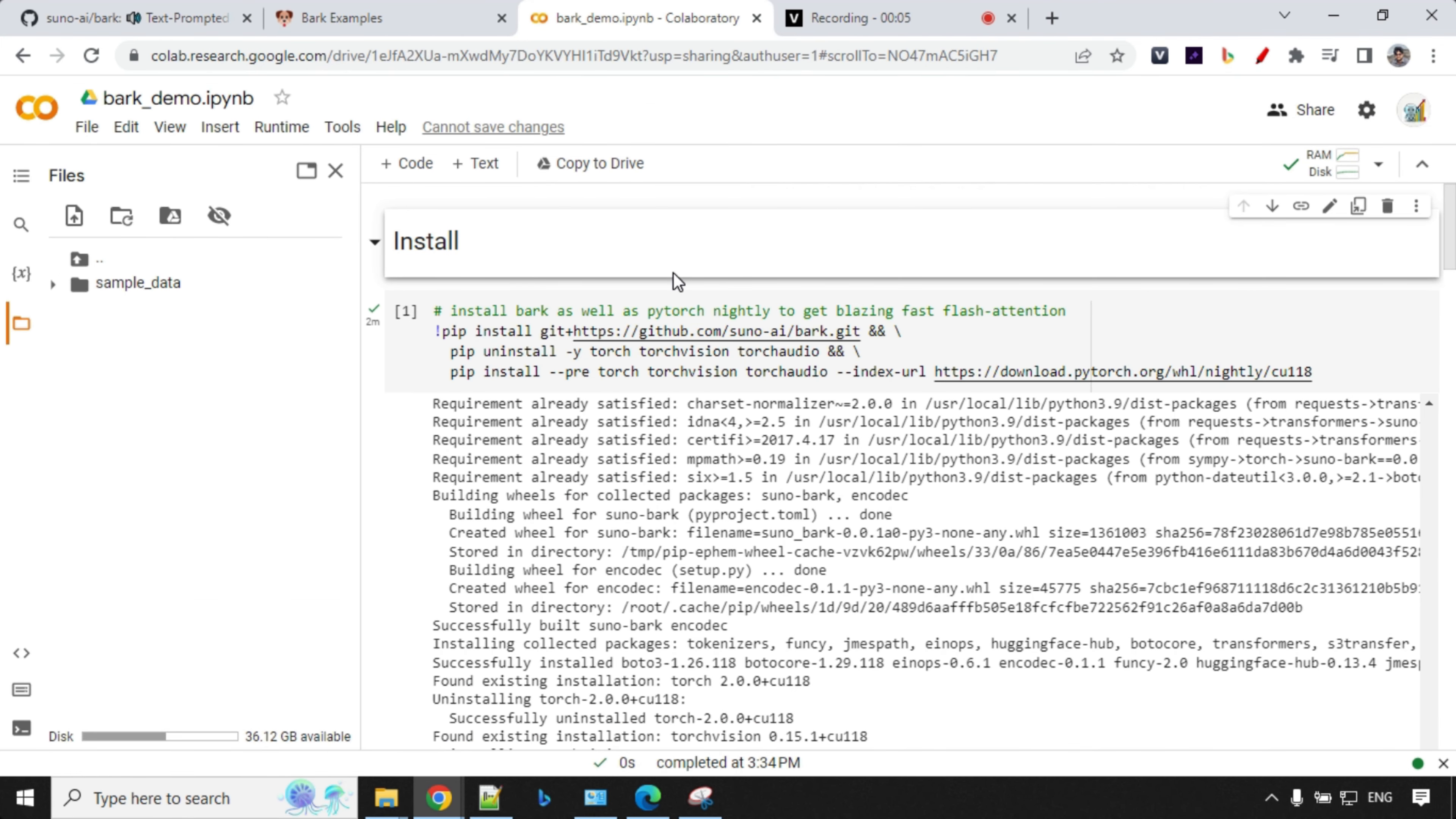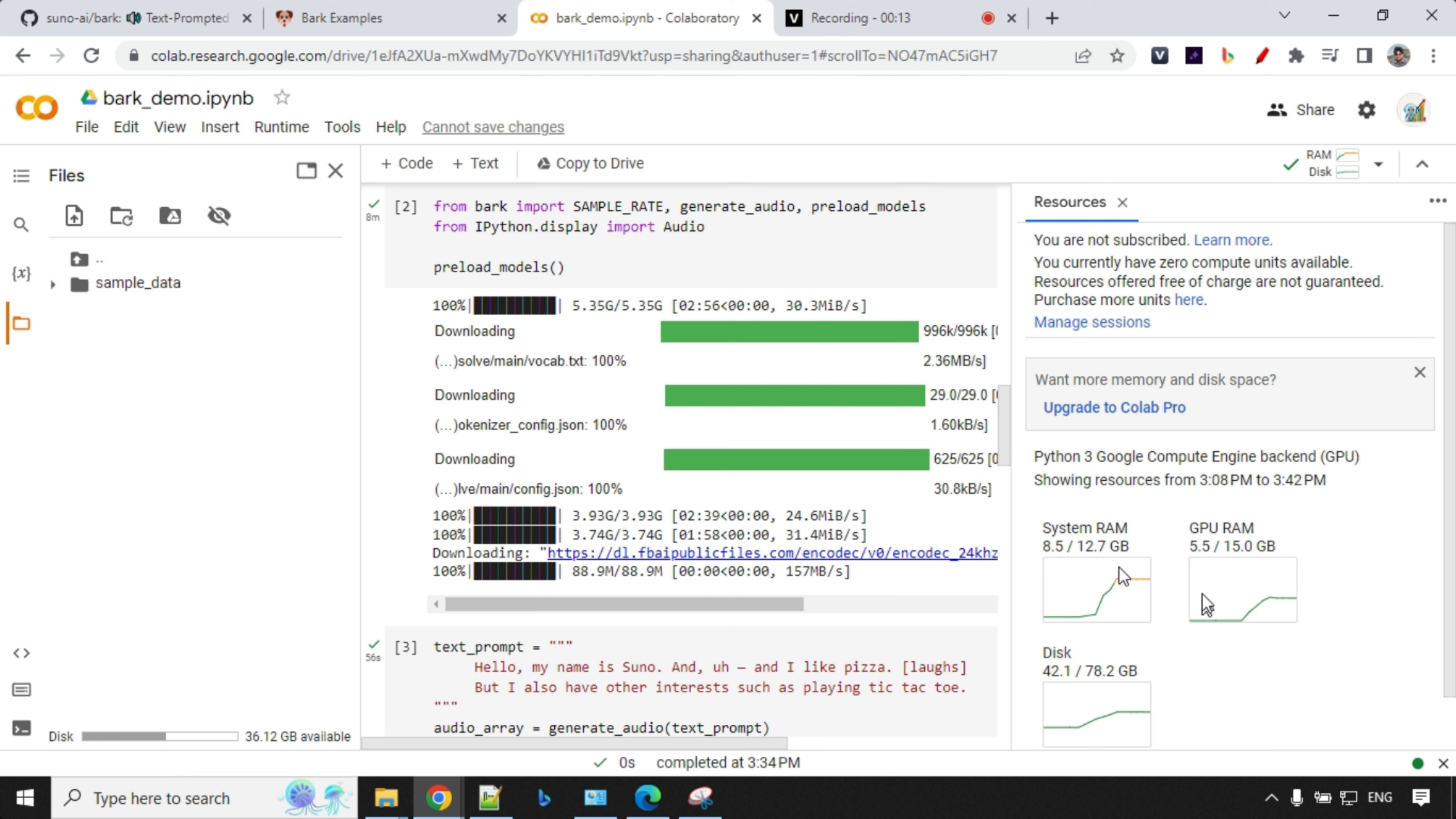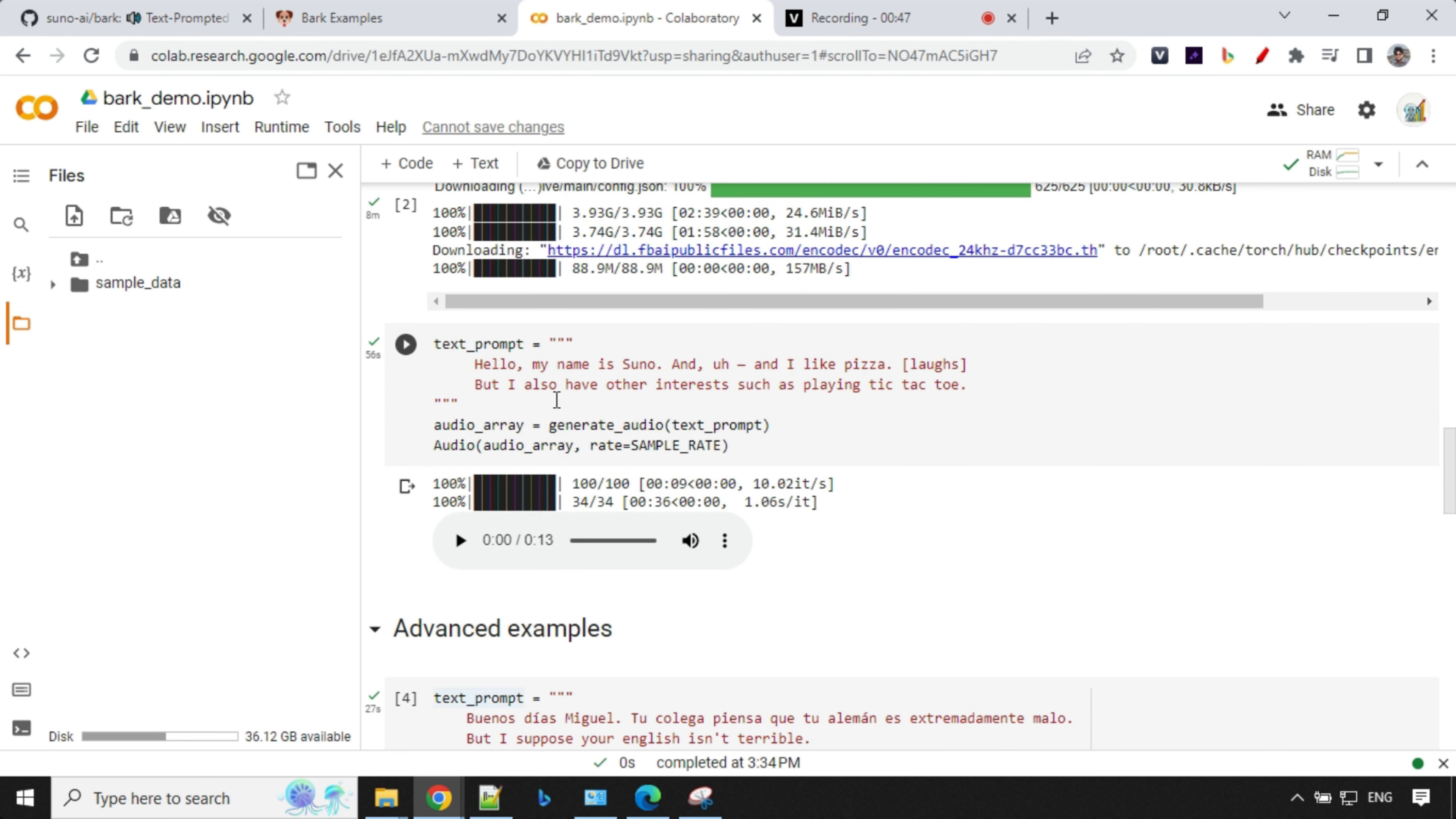So our system is up and running in Collab. Let's check it out. You'll see here, it does take a lot of RAM. By default, in Collab, you get around 15 GB of GPU. It is using 5.5, 8.5 GB of RAM and some disk space. So that's fine. We'll close this one. And by default, it has, we had some examples which it has generated. So we'll listen to those. Buenos dias, Miguel. Tu colega piensa que tu aleman es extremadamente malo. But I suppose your English isn't terrible. So this is one of the examples we have. Another one here is the one which we heard earlier. So let's listen to this one. Hello. My name is Suno and I like pizza. But I also have other interests such as playing tic-tac-toe. So that's great.